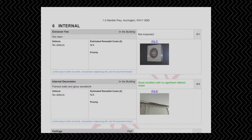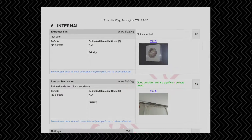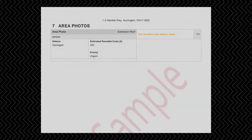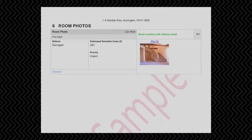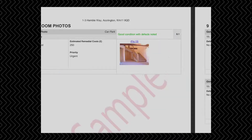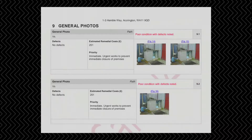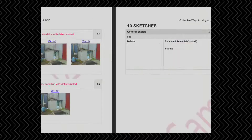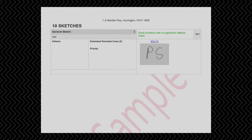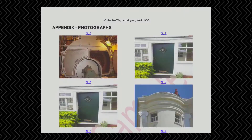Each section is presented in a similar manner. Any area photos taken and any room photos taken are displayed in separate sections. You can also take numerous general photos and take sketches. At the end of the document is the hyperlinked gallery of photographs.